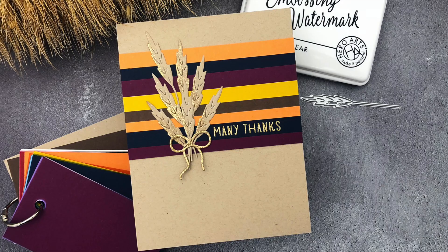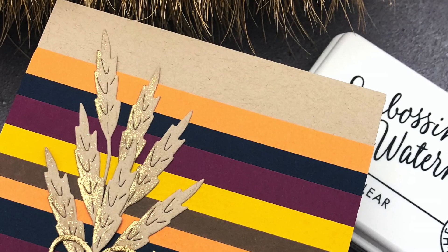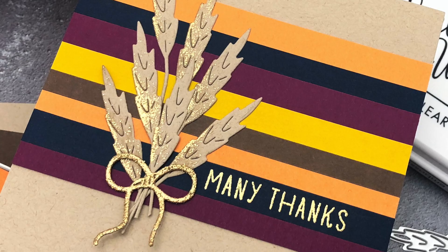Hello, Jessica Frost Ballas here with a video for Hero Arts. Today I'm sharing a clean and simple thank you card using some of our gorgeous Hero Hues cardstocks with the Autumn Bouquet Fancy Dies. So let's get started.